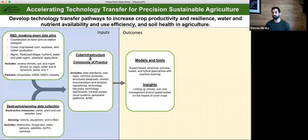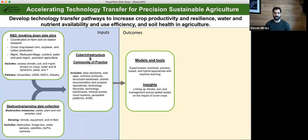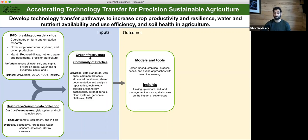That then feeds into our models and tools — empirical-based, process-based models, hybrid approaches with machine learning — and all of that feeds into building insights. Most importantly, conceptually it is linking up our climate, soil, and management across spatial scales to understand how cover crops are driving dynamics on farms and research stations. This allows us to build 'what if' questions — like if we're improving adoption of cover crops, how does that affect nutrient loading in the Chesapeake Bay.